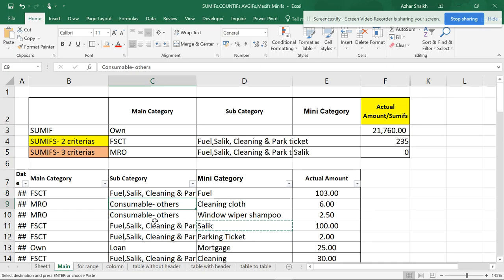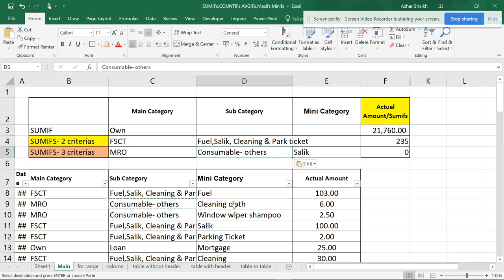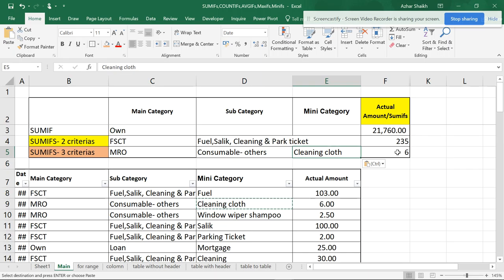For MRO: consumables and others — if you copy and paste those values over here you can get 6. I hope you got the idea of what the purpose of SUMIF and SUMIFS actually is.